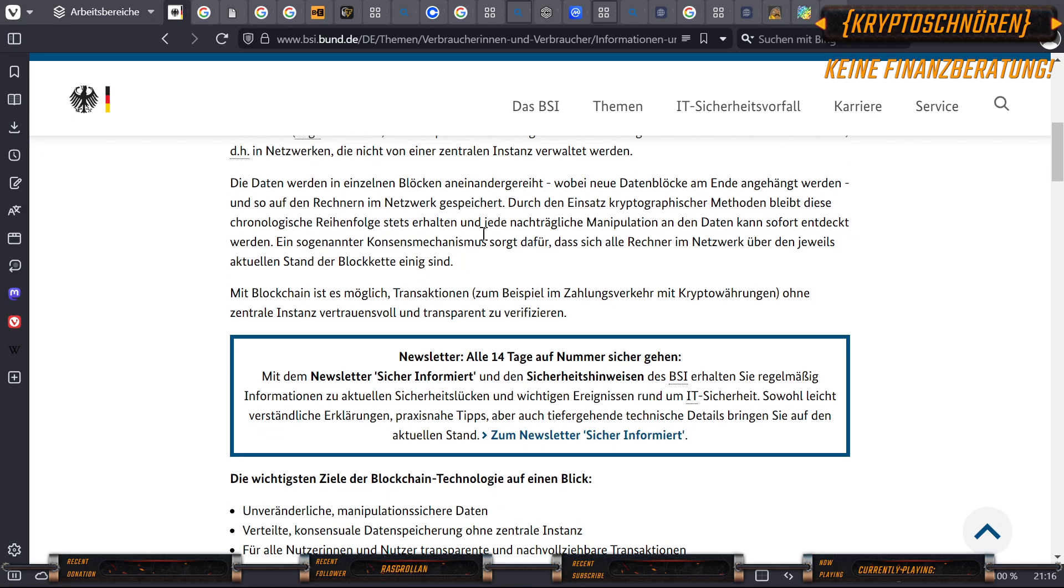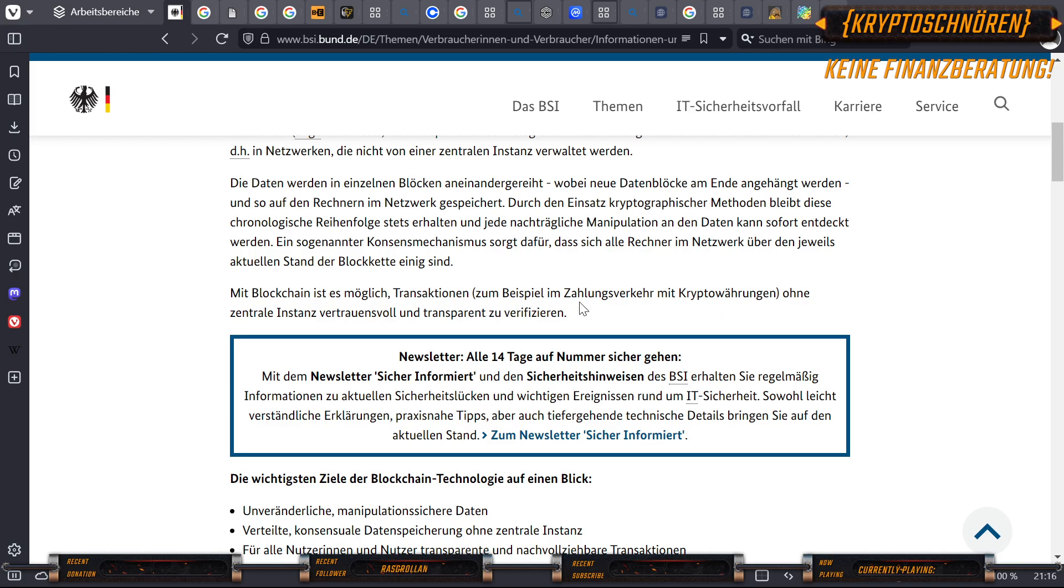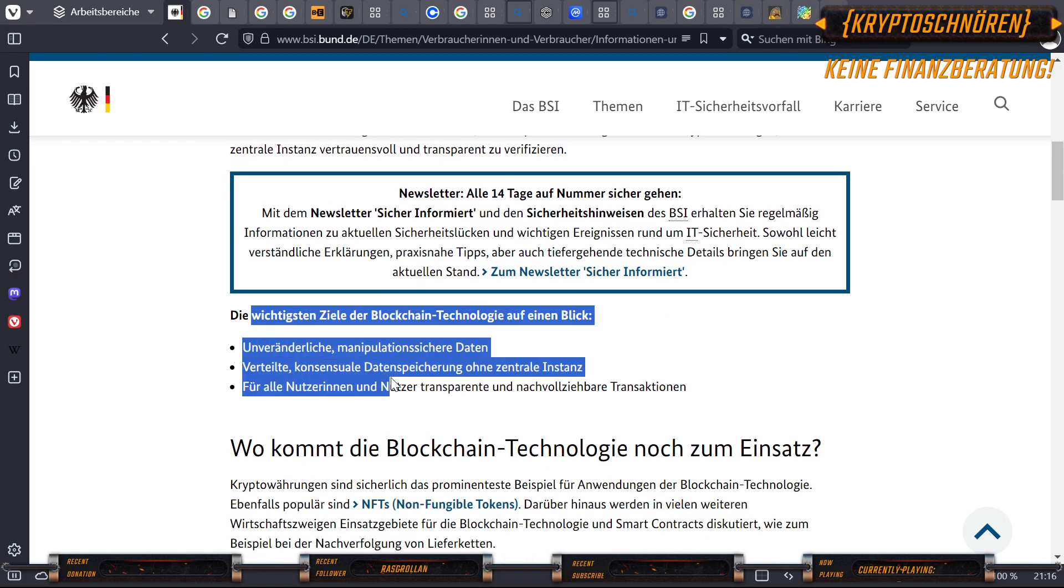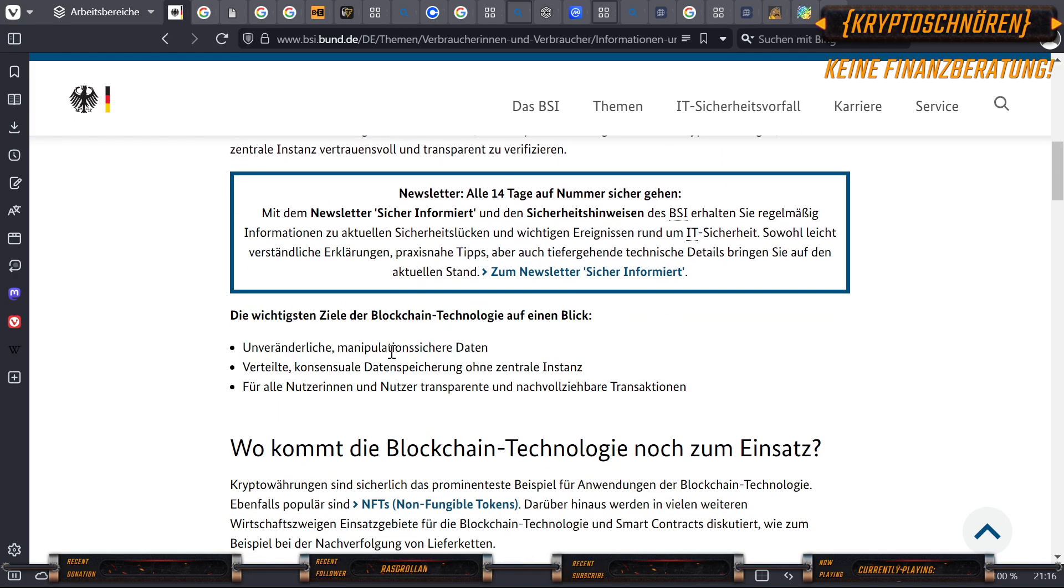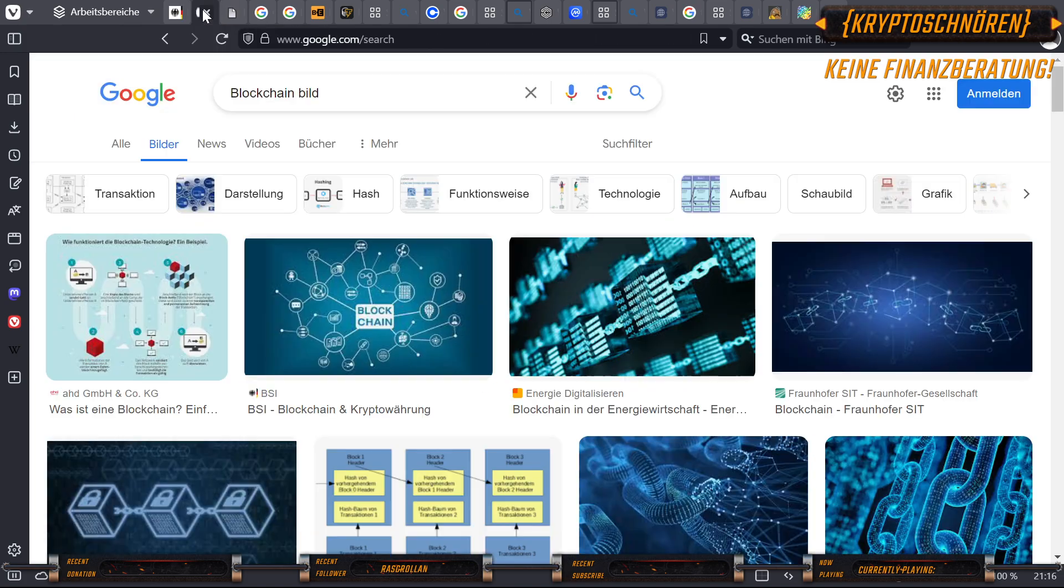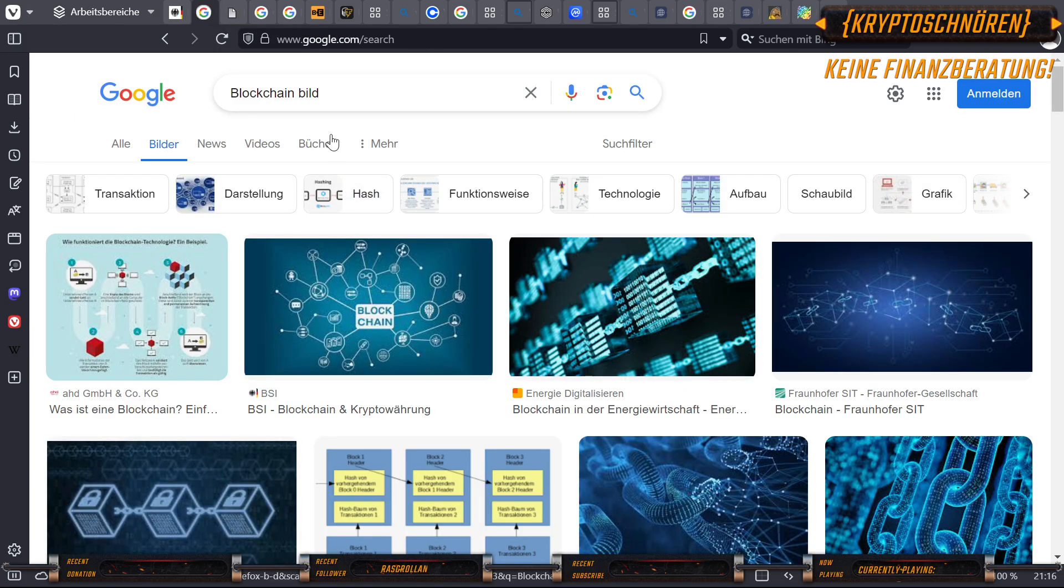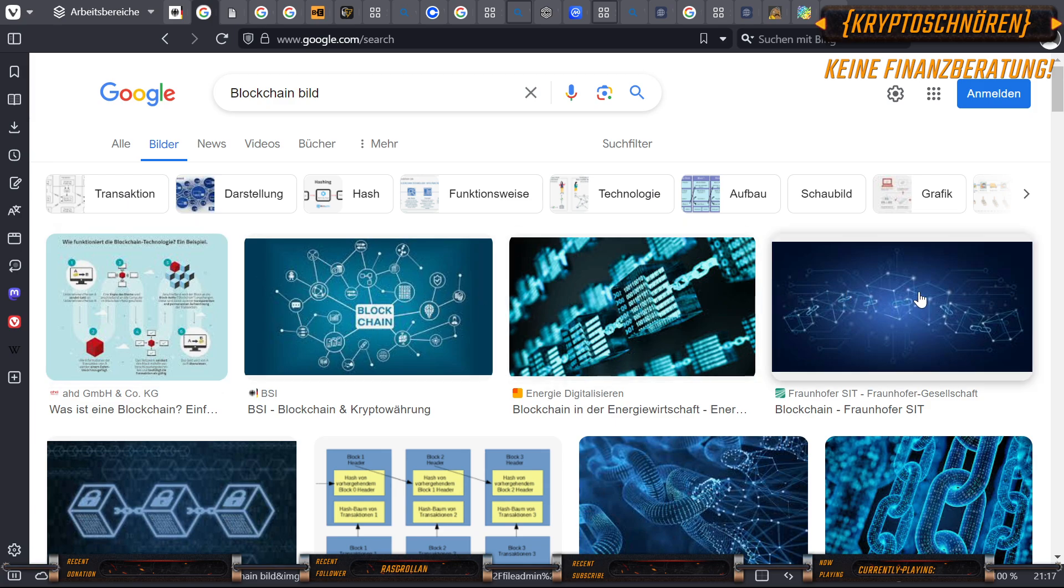Durch den Einsatz kryptografischer Methoden bleibt diese chronologische Reihenfolge stets erhalten und jede nachträgliche Manipulation an den Daten kann sofort entdeckt werden. Ein sogenannter Konsensmechanismus sorgt dafür, dass sich alle Rechner im Netzwerk über den jeweils aktuellen Stand der Blockkette einig sind. Mit Blockchain ist es möglich, Transaktionen, zum Beispiel im Zahlungsverkehr mit Kryptowährungen, ohne zentrale Instanz vertrauensvoll und transparent zu verifizieren. Die wichtigsten Ziele: Unveränderliche, manipulationssichere Daten. Verteilte, konsensuale Datenspeicherung ohne zentrale Instanz. Für alle Nutzer transparente und nachvollziehbare Transaktionen.